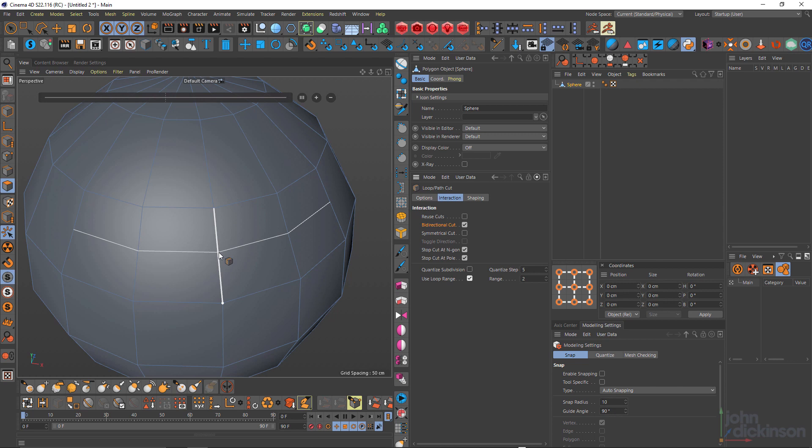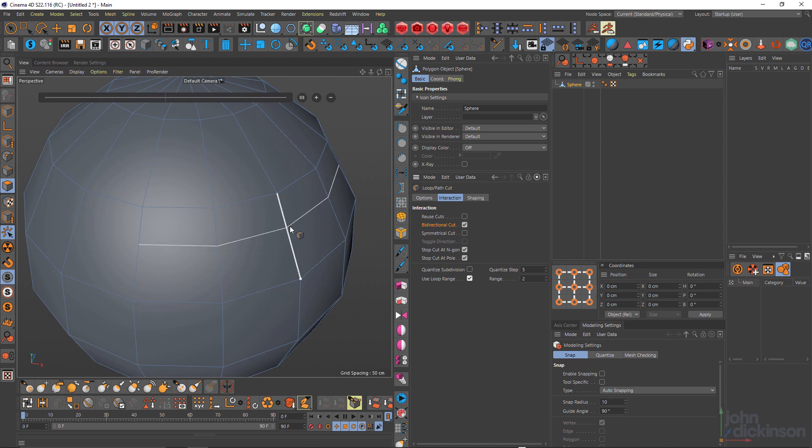I tend to cut in entire loops and then dissolve the edges I don't need. But really, I should remember this because it makes it much easier. Just turn that off now.